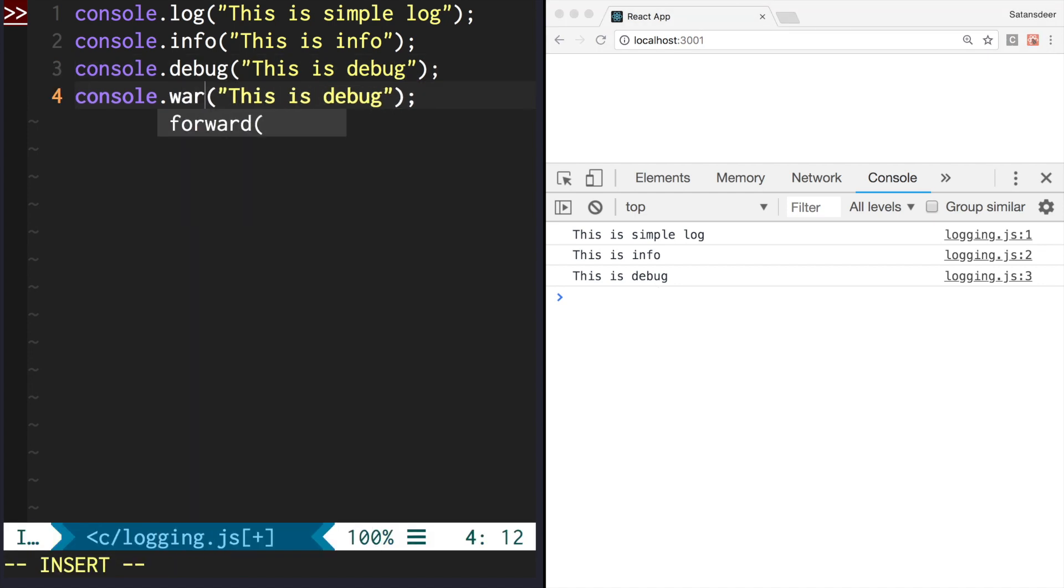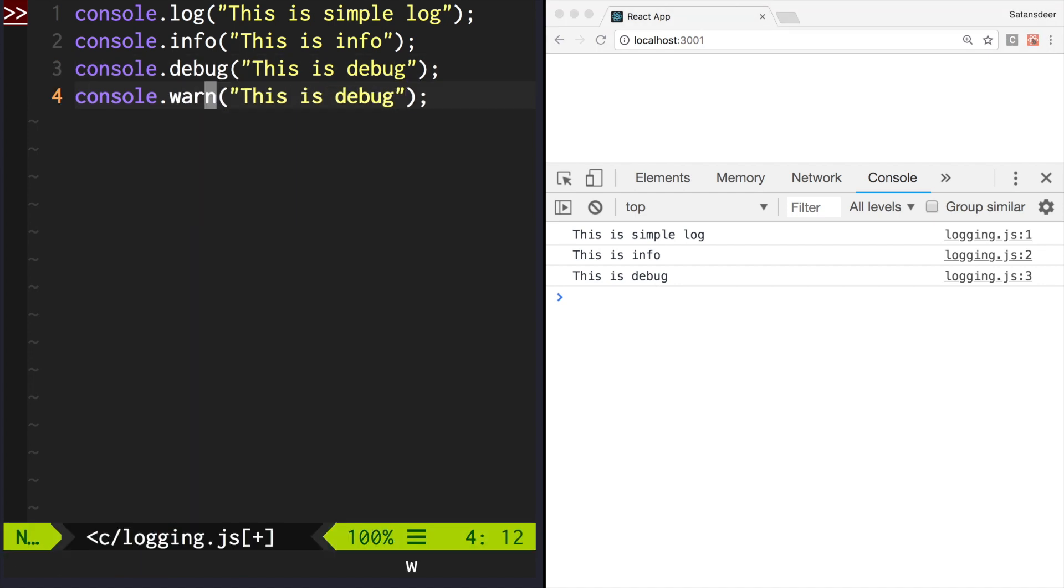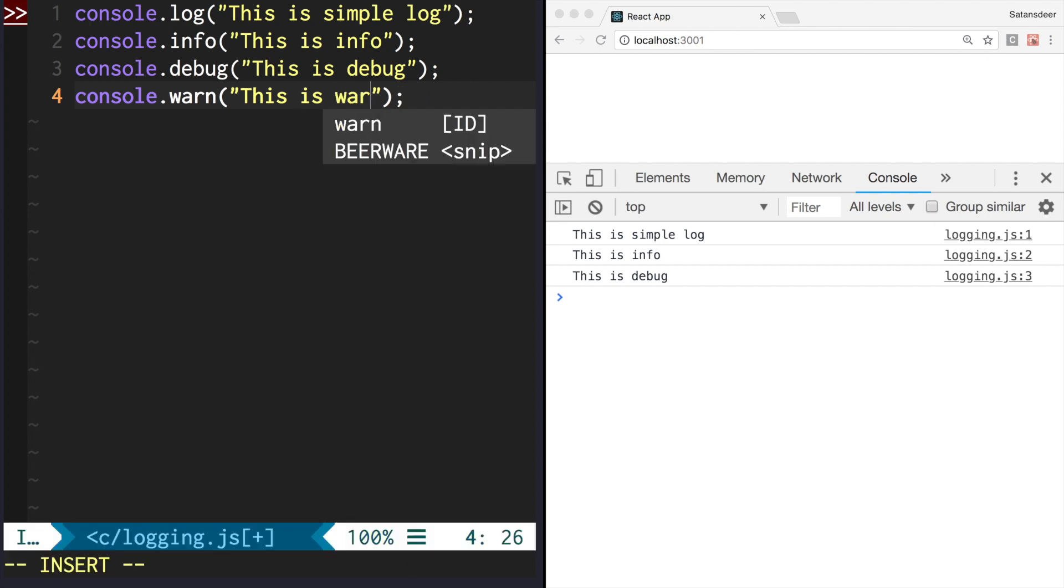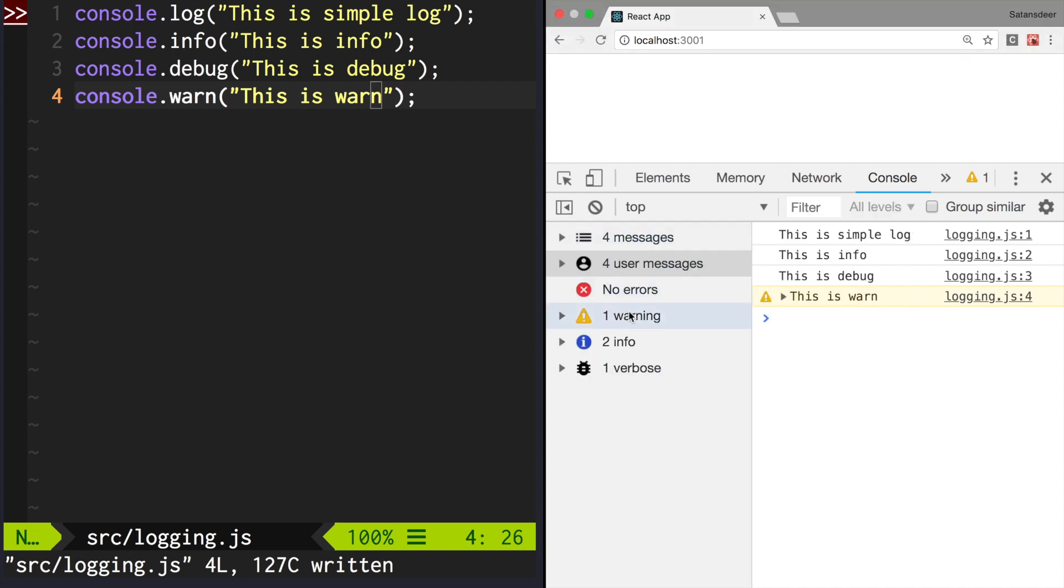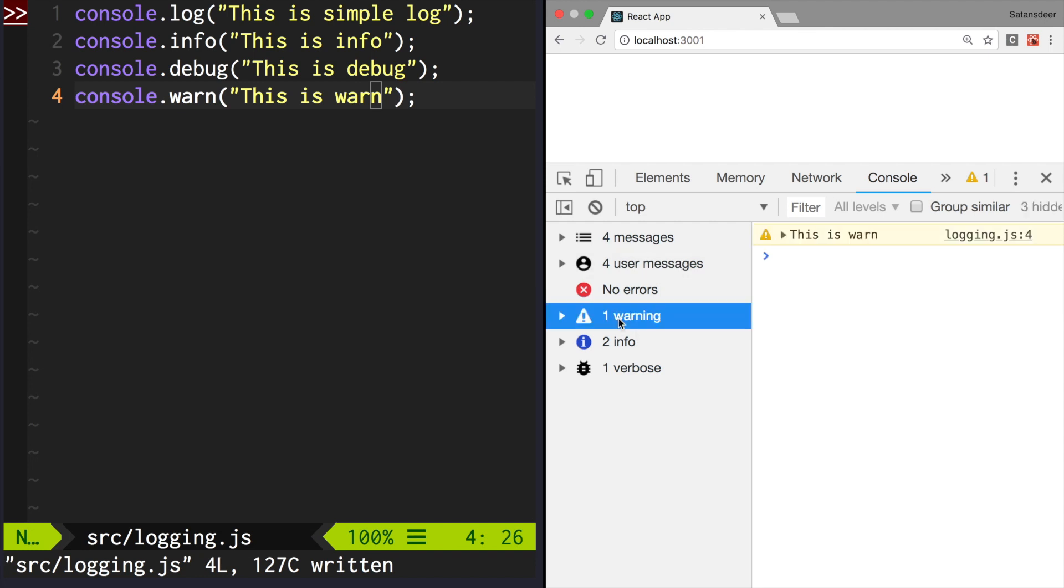Next one is warn. It's very handy that it is highlighted with a yellow background and small exclamation mark. It also goes to its own category, warnings, so it's very easy to filter.